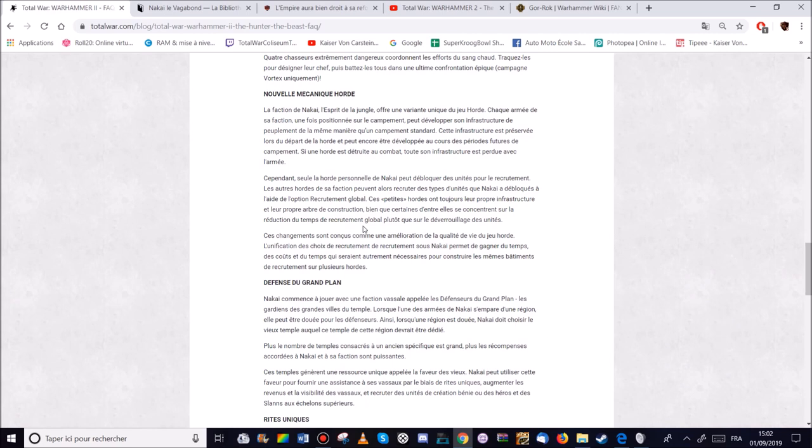Elles ont leur propre arbre de construction. Certaines d'entre elles se concentrent sur la réduction du temps global de recrutement. Et d'autres sur le dévoiage d'unité. Ça c'est intéressant je trouve. Ça permet une spécialisation des hordes. Mais c'est un risque aussi. Donc ça veut dire qu'il va falloir faire très attention aux hordes. Comment on les développe. Et surtout bien les protéger. Et ça améliore aussi la qualité d'horde. C'est logique.